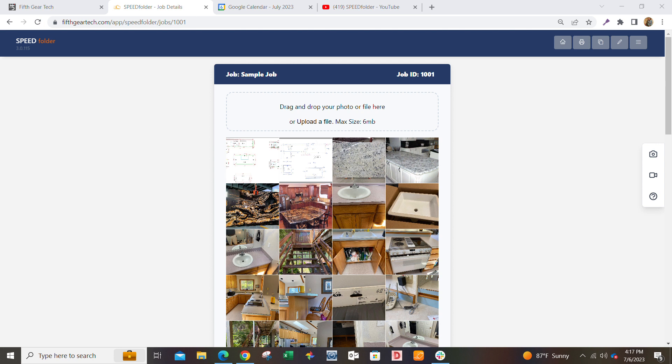You can load up your photos and files, you can get all your job details, and it integrates seamlessly with Google Calendar. It's a really simple and free tool that you can use to help communicate between the shop, the field, and the office.